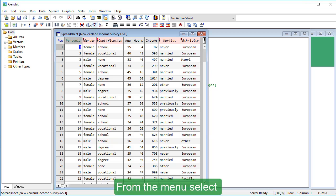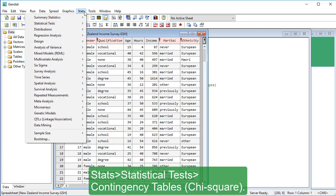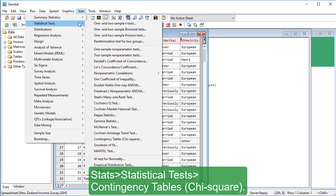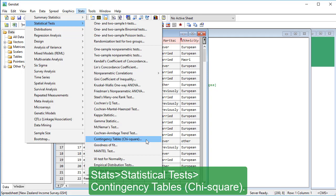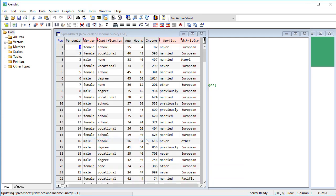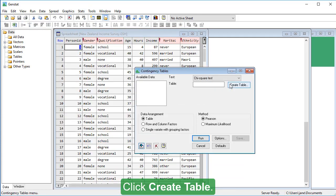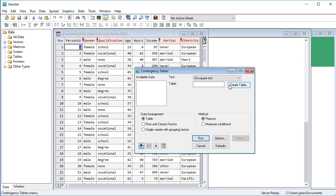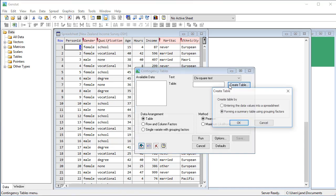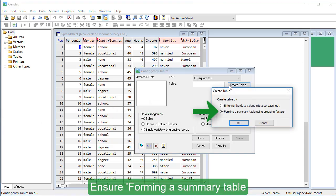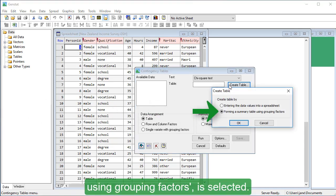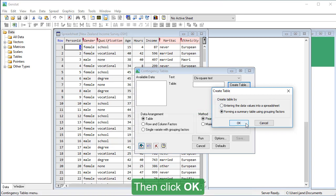From the menu select stats, statistical tests, contingency tables chi-square. Click create table. Ensure forming a summary table using grouping factors is selected, then click OK.